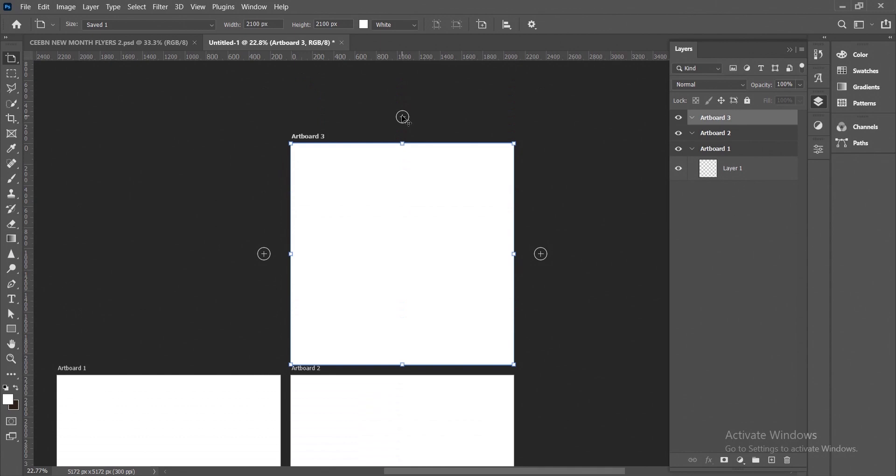You can either click on this plus icon here or you can click on this plus icon at the top, depending on where you want your artboard to be. How this works is that any content or layers that you create on a certain artboard will stay in that artboard except you move it to the next one.